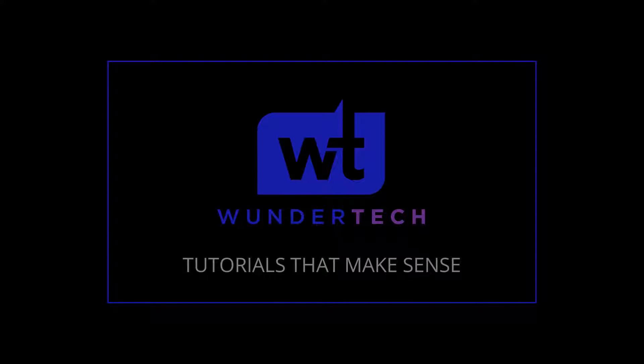Hey everyone, today we're going to look at how to install and set up AdGuard Home on a Raspberry Pi.